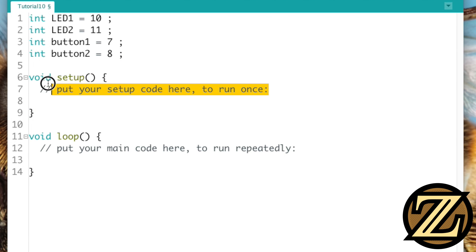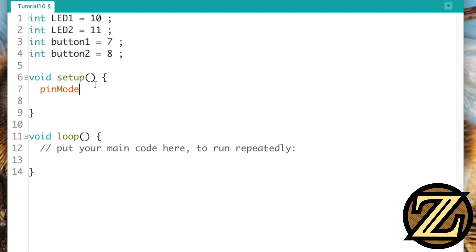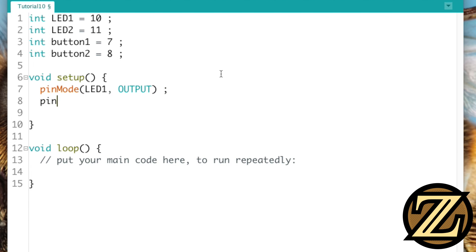In the setup, we need to specify the pin modes for each of these pins, so we know LED 1 is going to be an output, LED 2 is going to be an output.